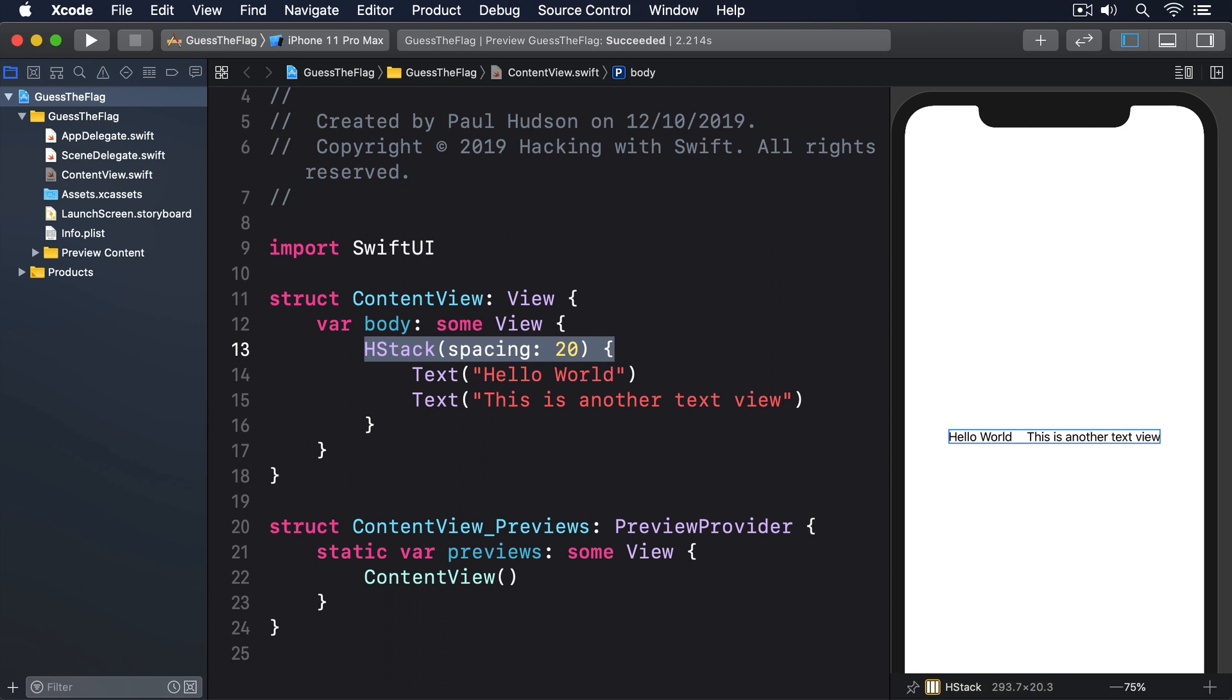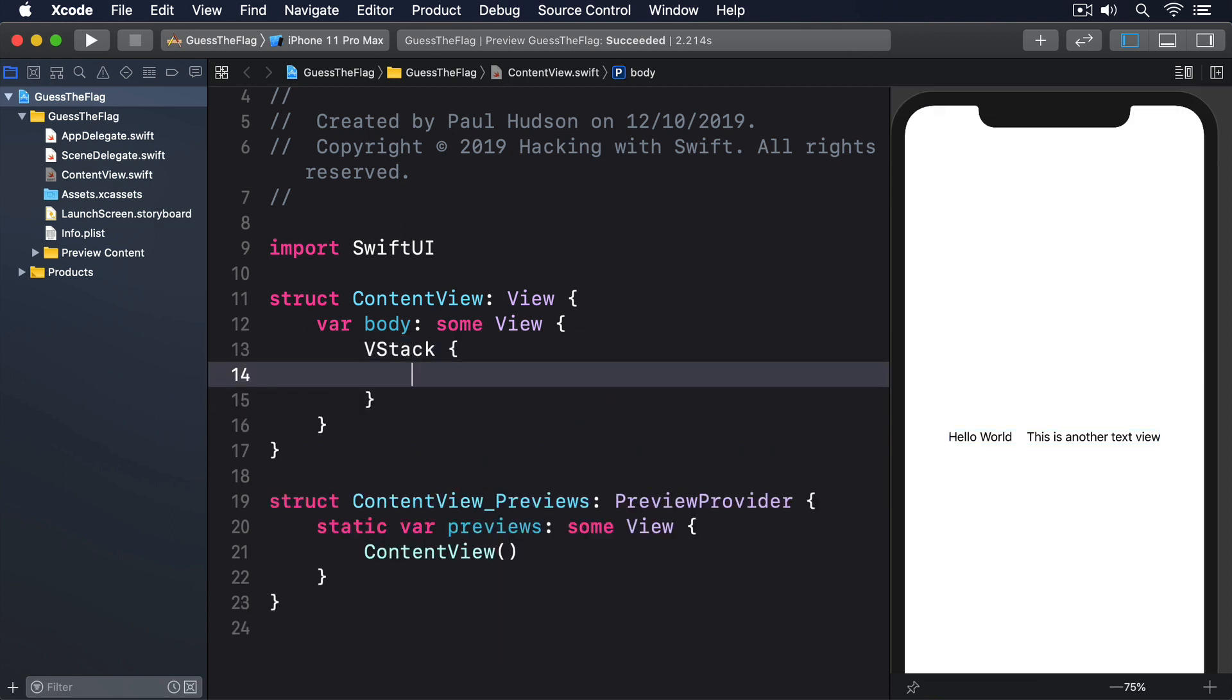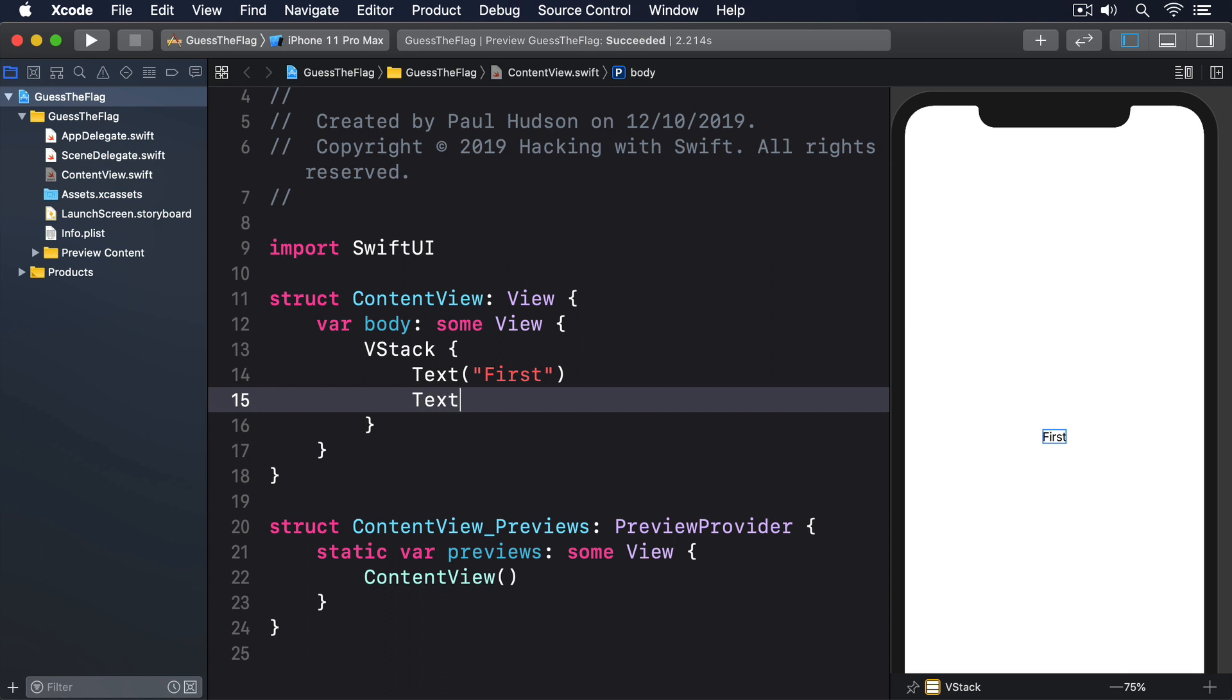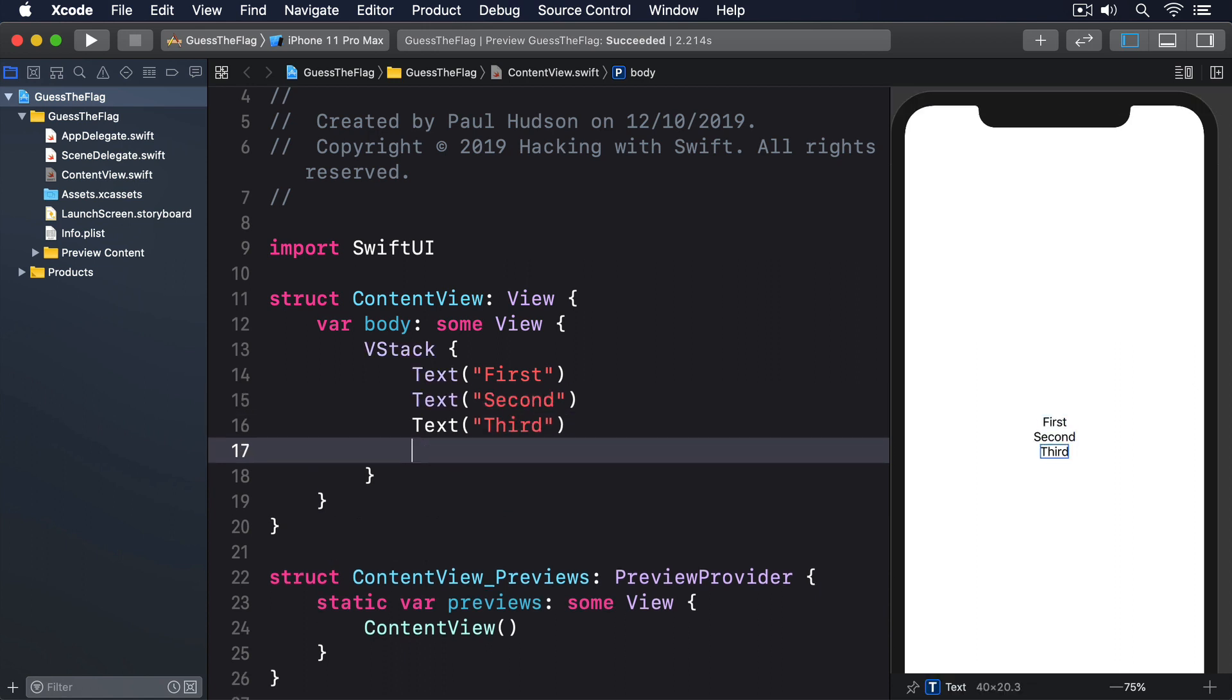These automatically take up all the remaining space. So if you add one at the end of a VStack, it will push all your views to the top of the screen. If you add more than one spacer, they'll divide the available space between them.